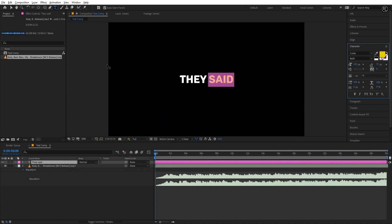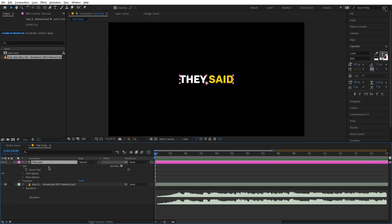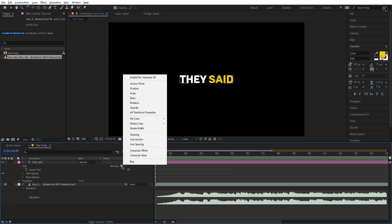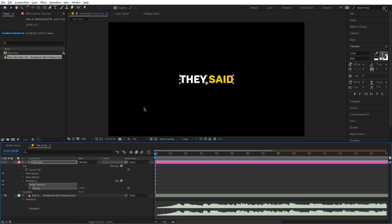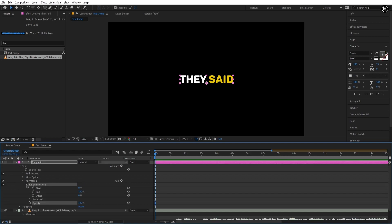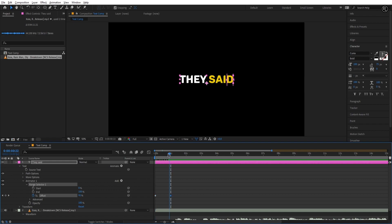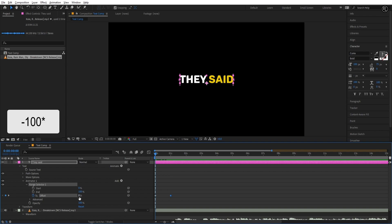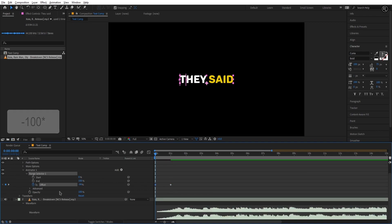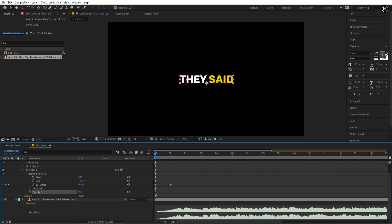Now we are ready to animate the text layer. Select the text layer and from the animate tab select opacity. Open the range selector 1 and on the first frame make a key in offset. After 1 second make another key of 100 offset value. Go to the first frame and set the offset value to minus 100. Set the opacity value to 0.